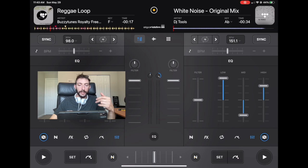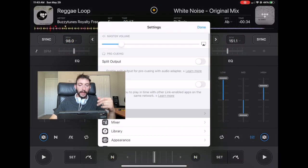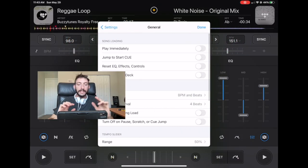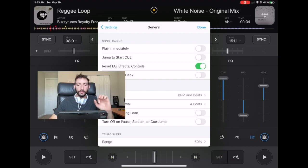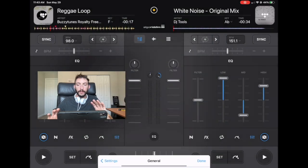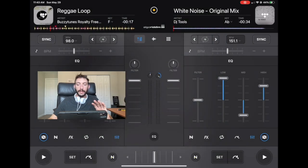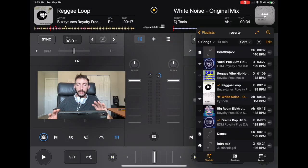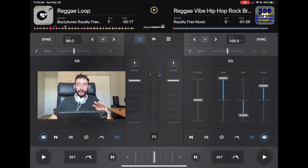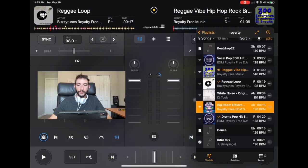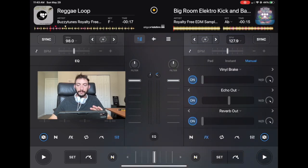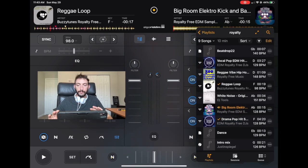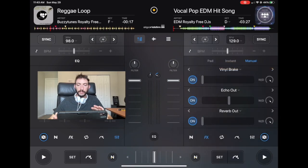So if we go over here to settings general and then reset effects and EQ controls, we're going to put that on. So let me show you what it off again. This is off and now I am changing songs and nothing is changing with the EQs or the effects. Changing songs now.